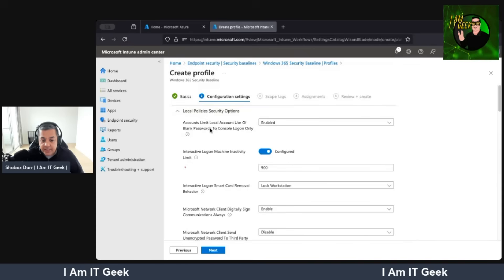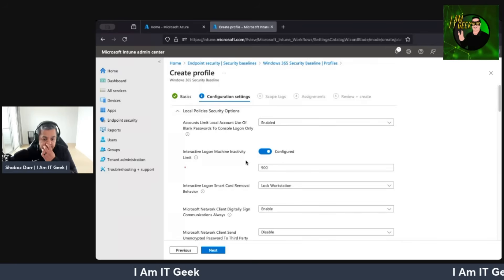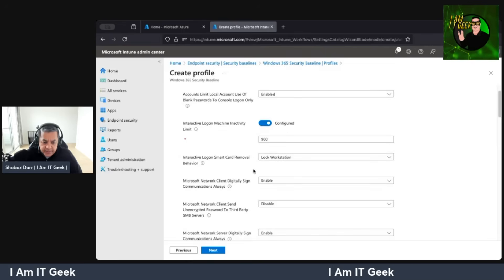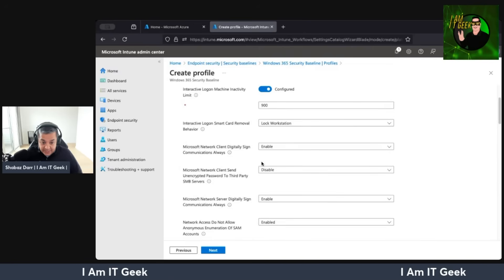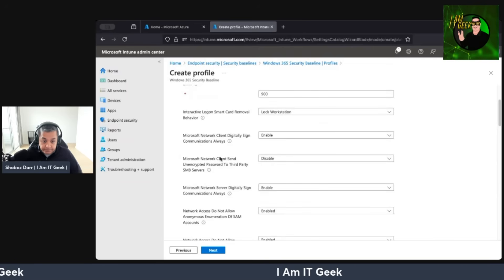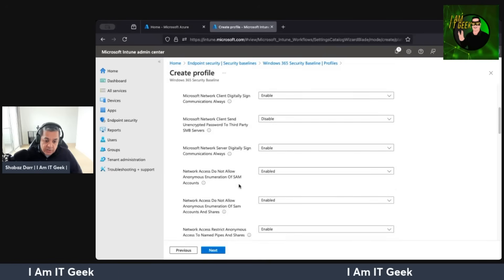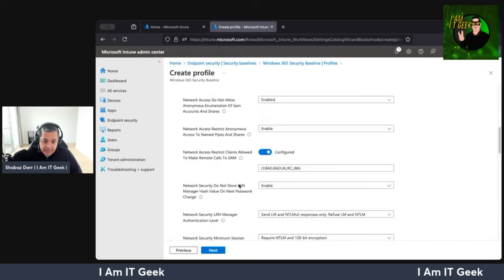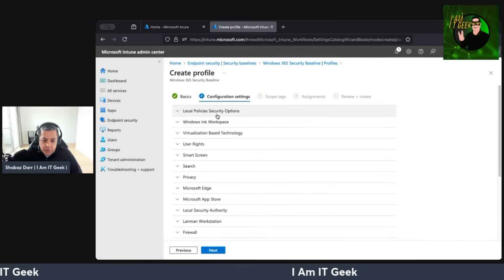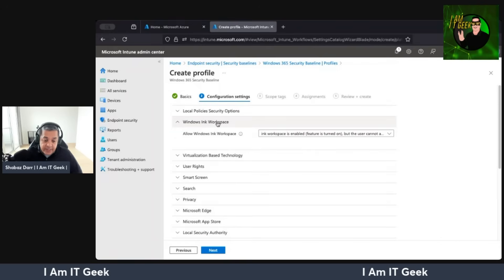We've got local policy security options — accounts, limit local admin use, blank passwords (make sure that's enabled), interactive logon machine inactivity, interactive logon smart card removal, Microsoft network client digitally signed communications set to always, and send unencrypted passwords to third-party SMB servers. There are a lot of different aspects here. As we scroll down, you can see you need to spend a lot of time in here. We've got local policy security options, Windows Ink Workspace, virtualization-based technology, user rights, configuration center, smart screen, privacy, Edge, the app store, local security authority, LAN man workstation, firewall, end user experience settings, DMA guard, device lock, device guard, Defender, data protection, auditing, and administrative templates.